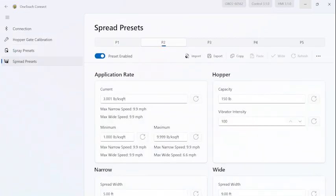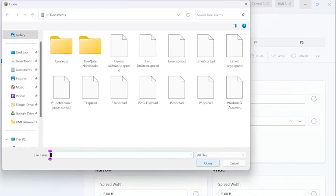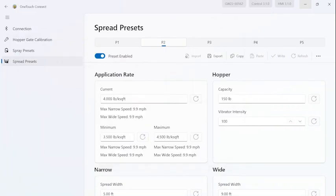Hit Import, select your file, hit Open, and write it to the control.